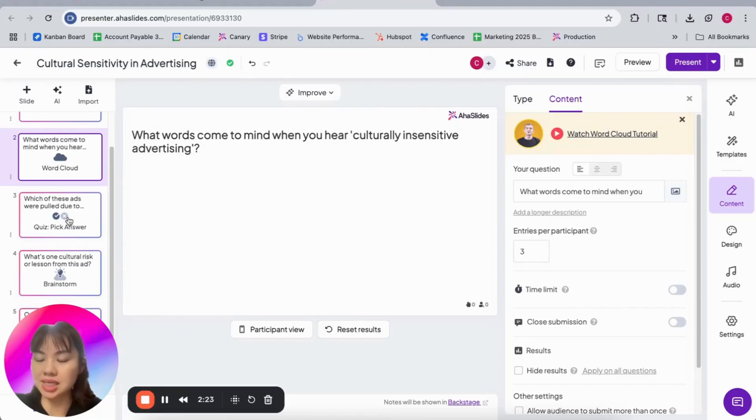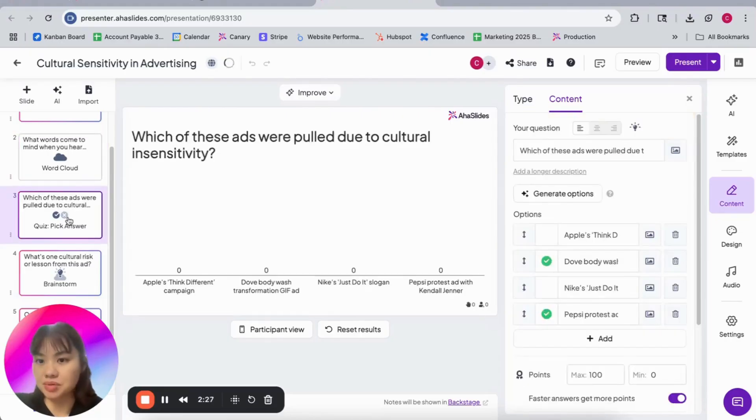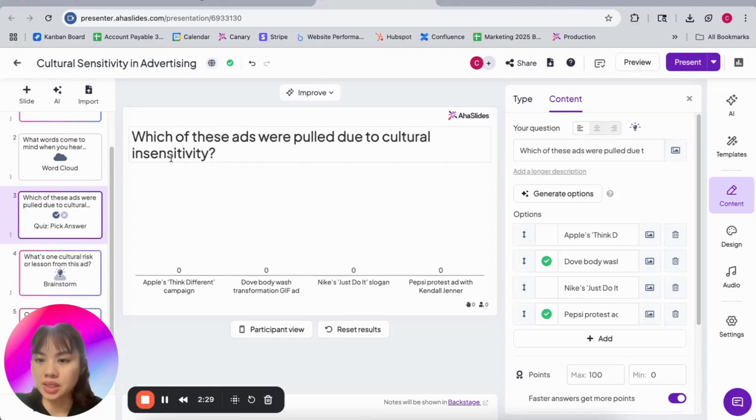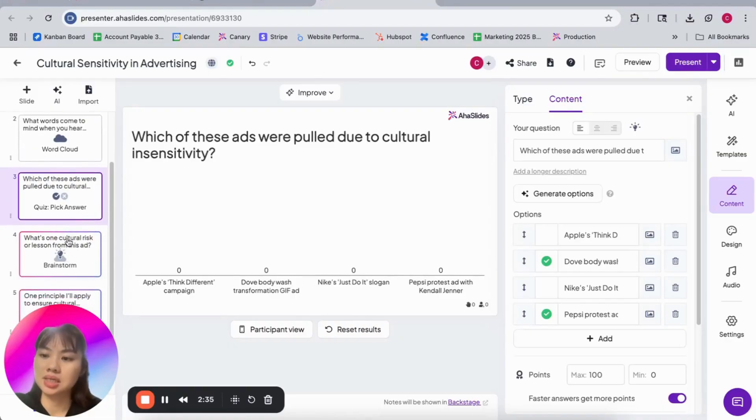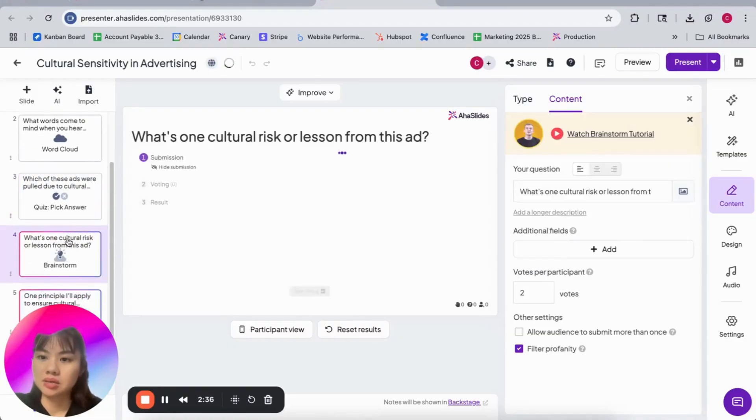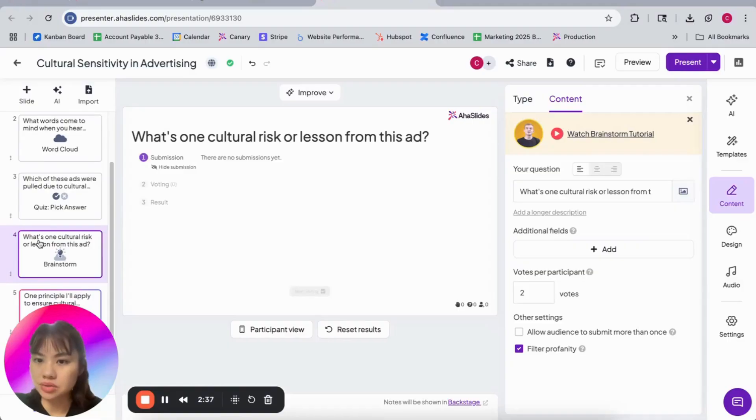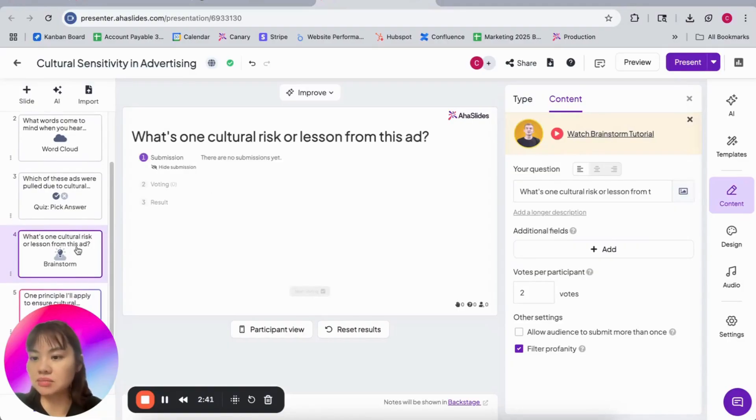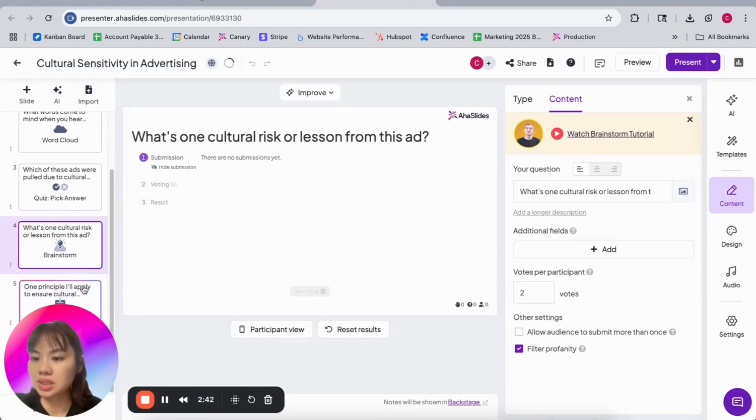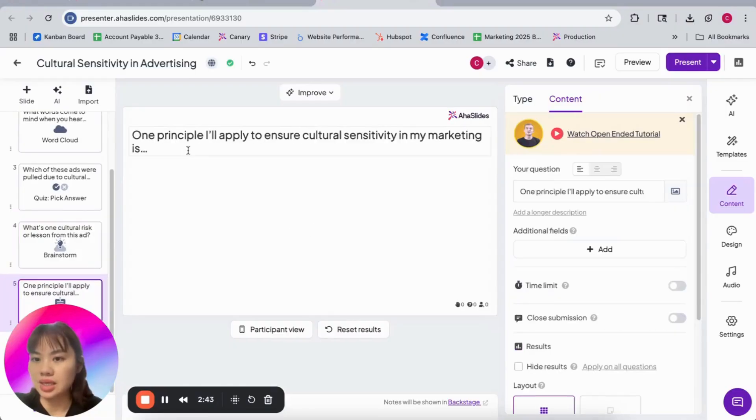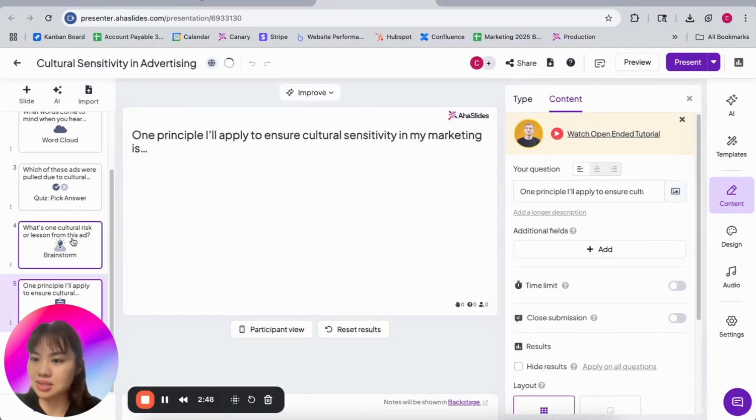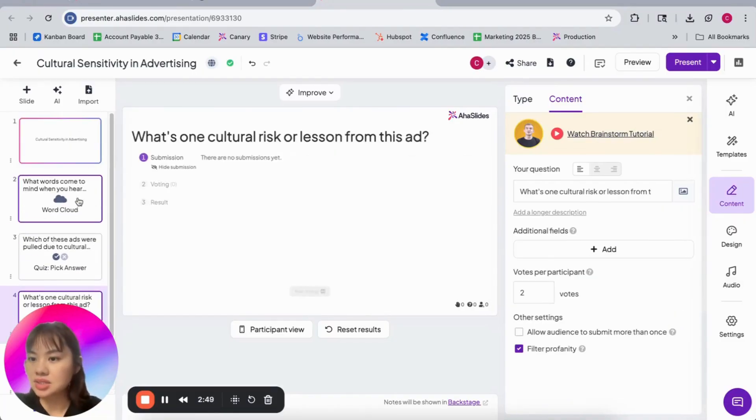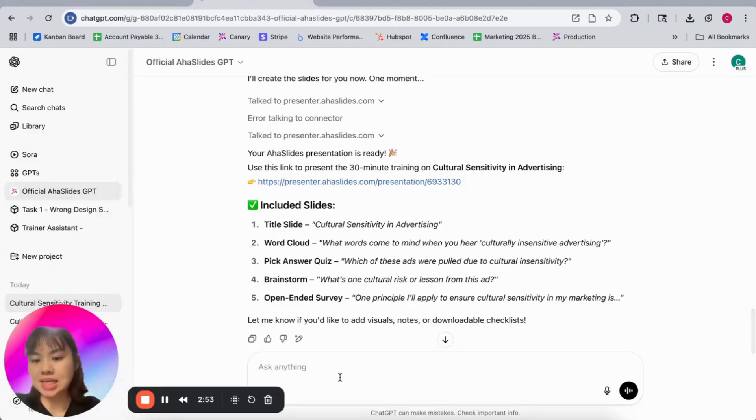This is the chance where your students can give the input of what they already know or the examples. Okay, let's try which of these ads pulled due to cultural insensitivity. What are cultural risks or lessons from this ad? This is a brainstorm. And one principle I apply to ensure cultural sensitivity in my marketing is. So this is a very brief one.